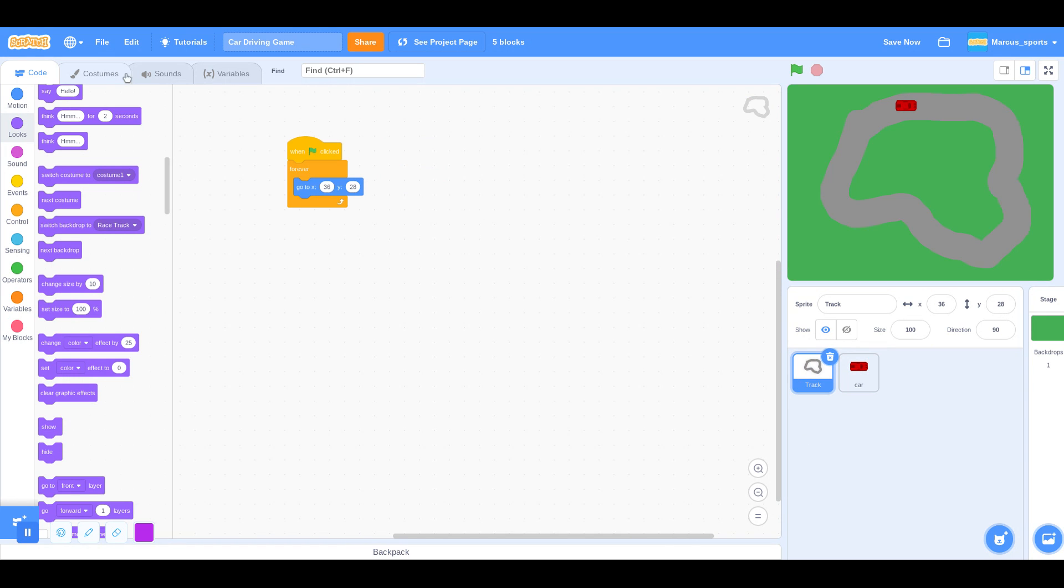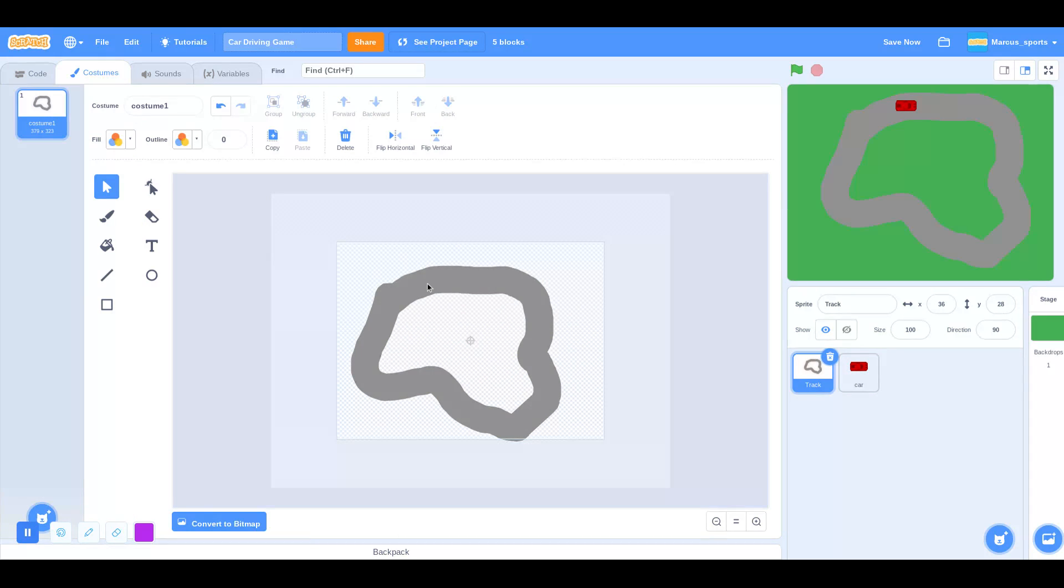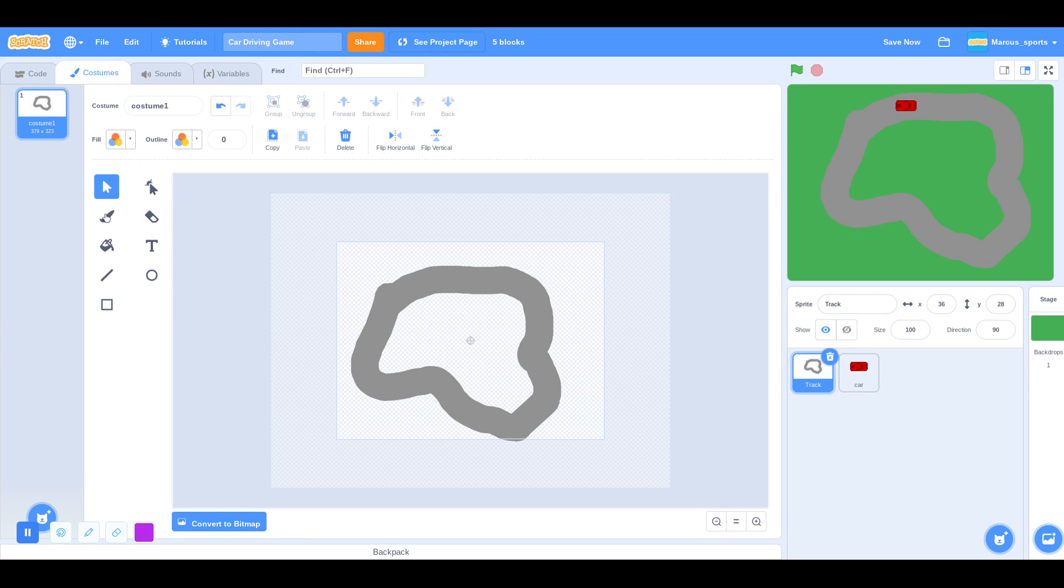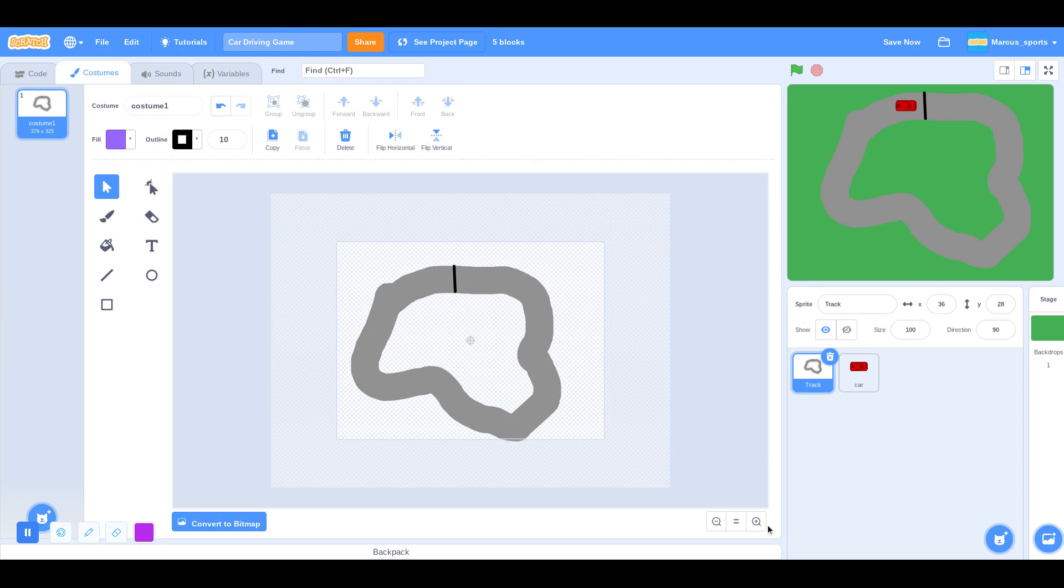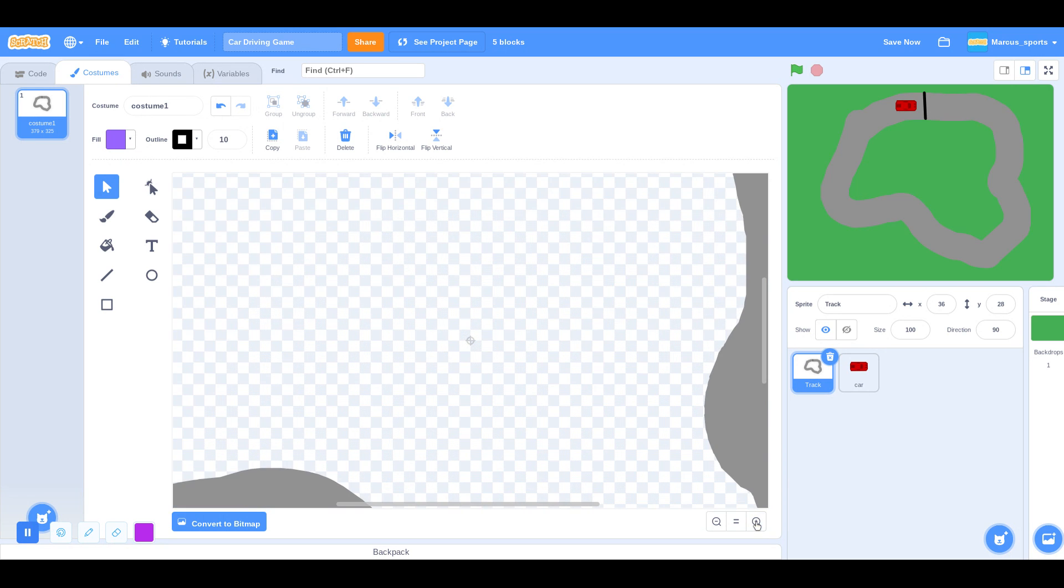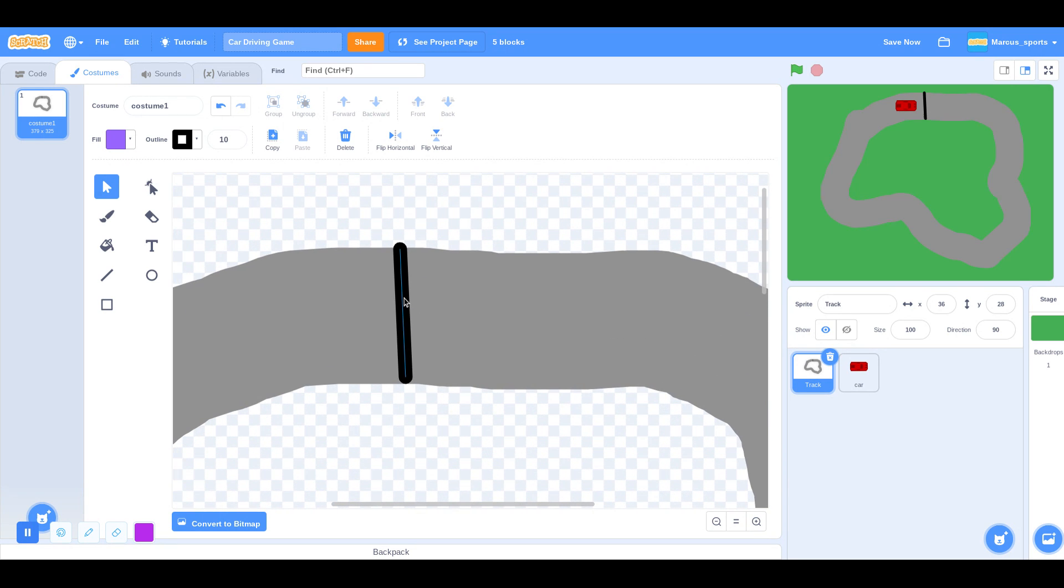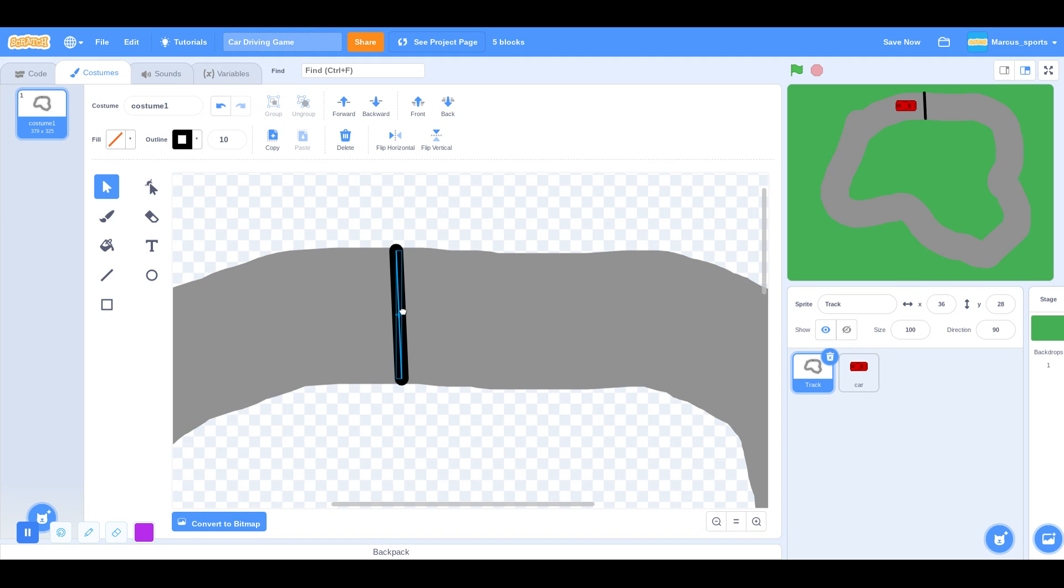I'm also going to make a starting point over here. We're going to grab a line. 10. Just like that. So that is our starting point.